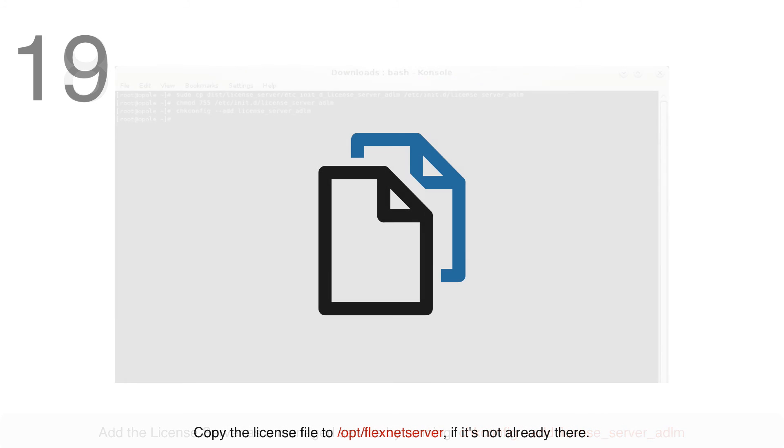Copy the license file to /opt/flexnetserver if it's not already there.